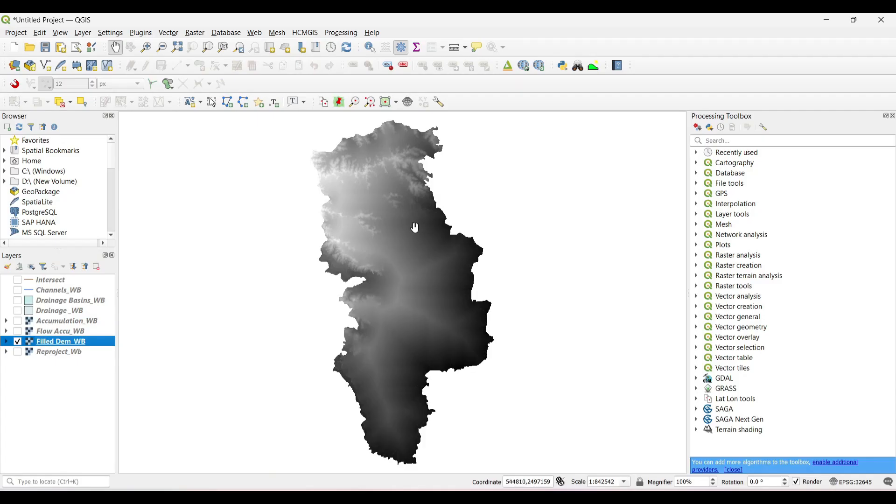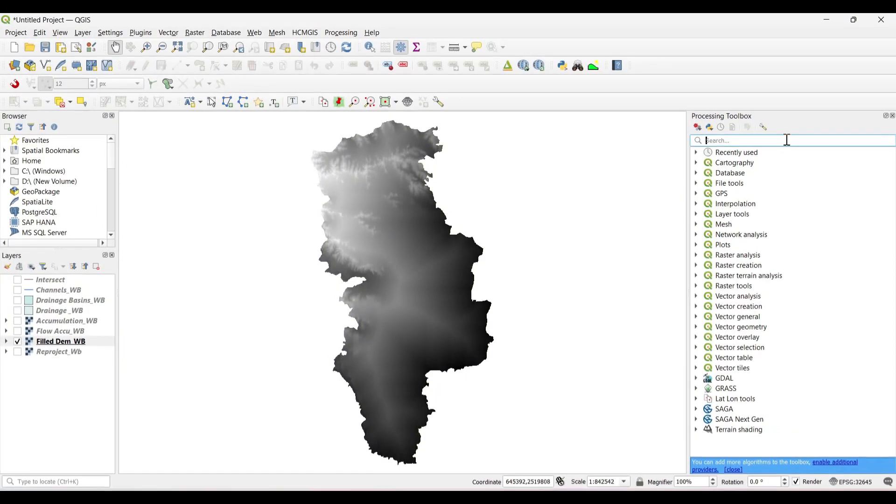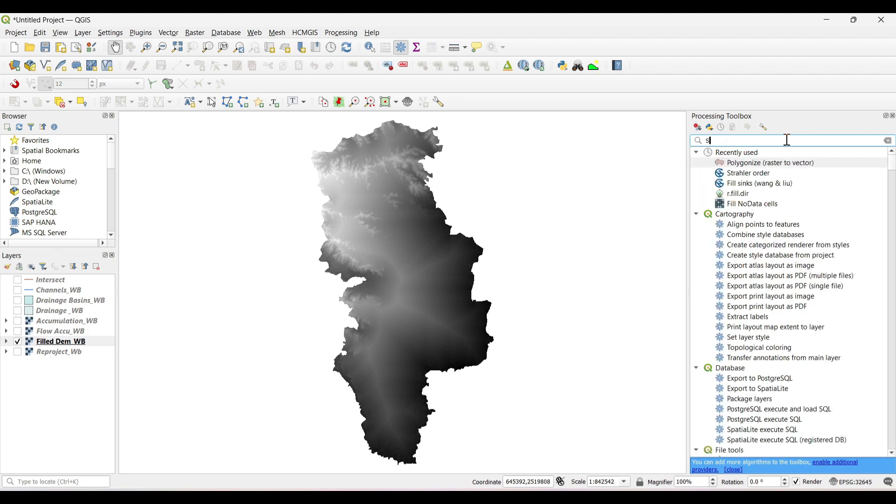In the previous video we have extracted river basin, channels, and flow accumulation of an area with the use of filled DEM data. Again, we will use filled DEM data to generate Strahler order.